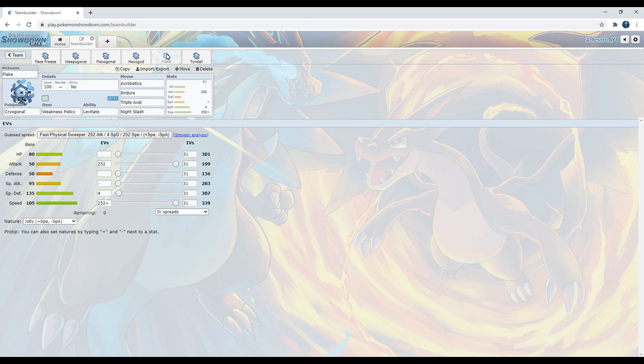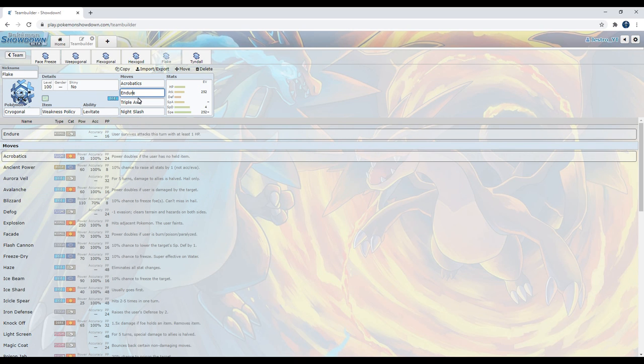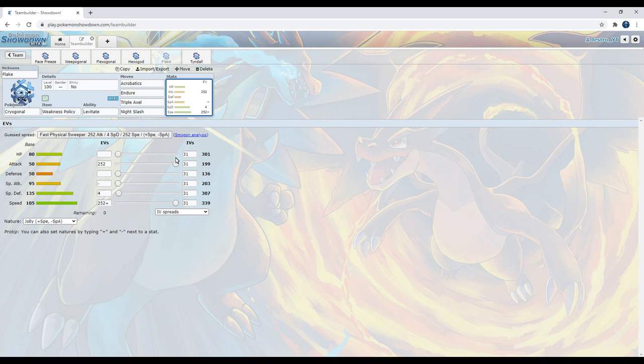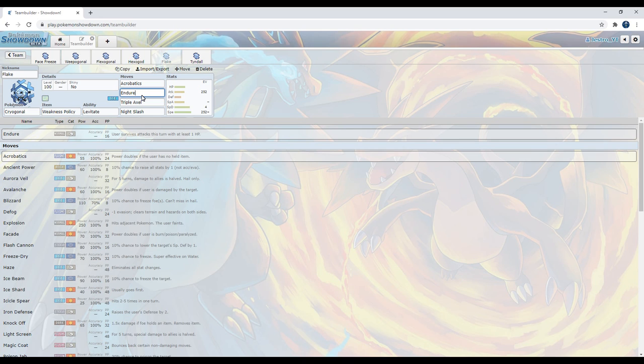Anyways, we've next got the most interesting set I have made for Cryogonal yet. The Flake Set. Weakness Policy, Acrobatics, Endure, Triple Axle, Night Slash, Jolly Nature, Max Speed, Max Attack. Now, Endure. We have a lot of weaknesses as an ice type. And lots of those weaknesses are in the OU meta. Endure will allow us to survive on at least 1 HP. I mentioned before that our physical attack is absolute trash. But we have Endure plus Weakness Policy. And while Sharpen would only boost our physical attack by 1 stage, this will boost it by 2 stages. Meaning that we actually have some physical damage that we can dish.